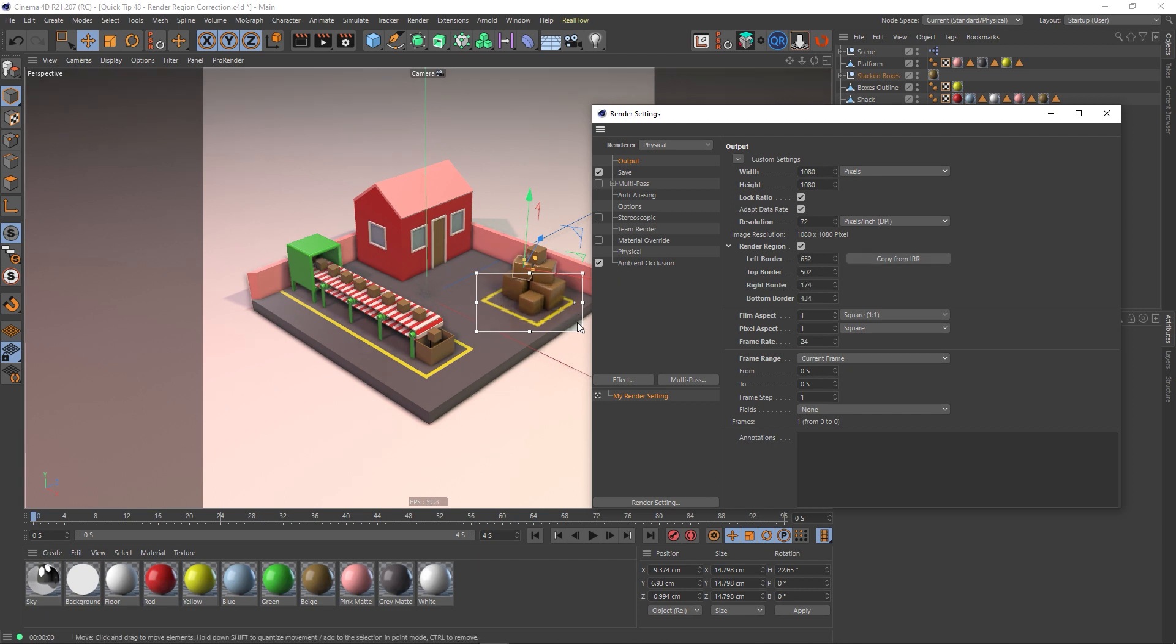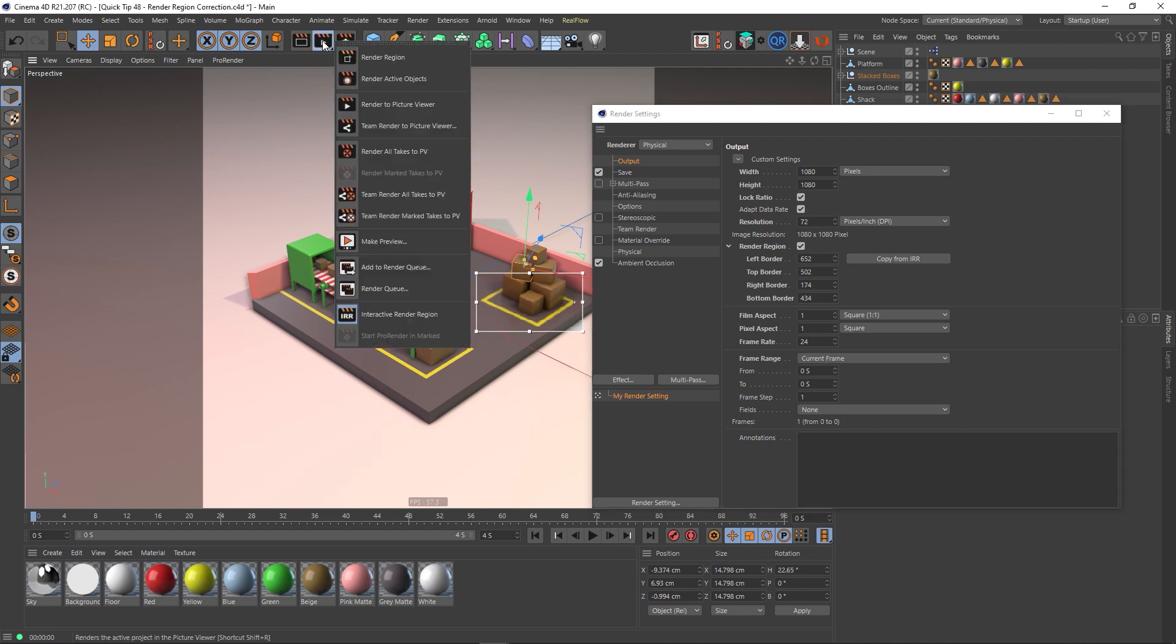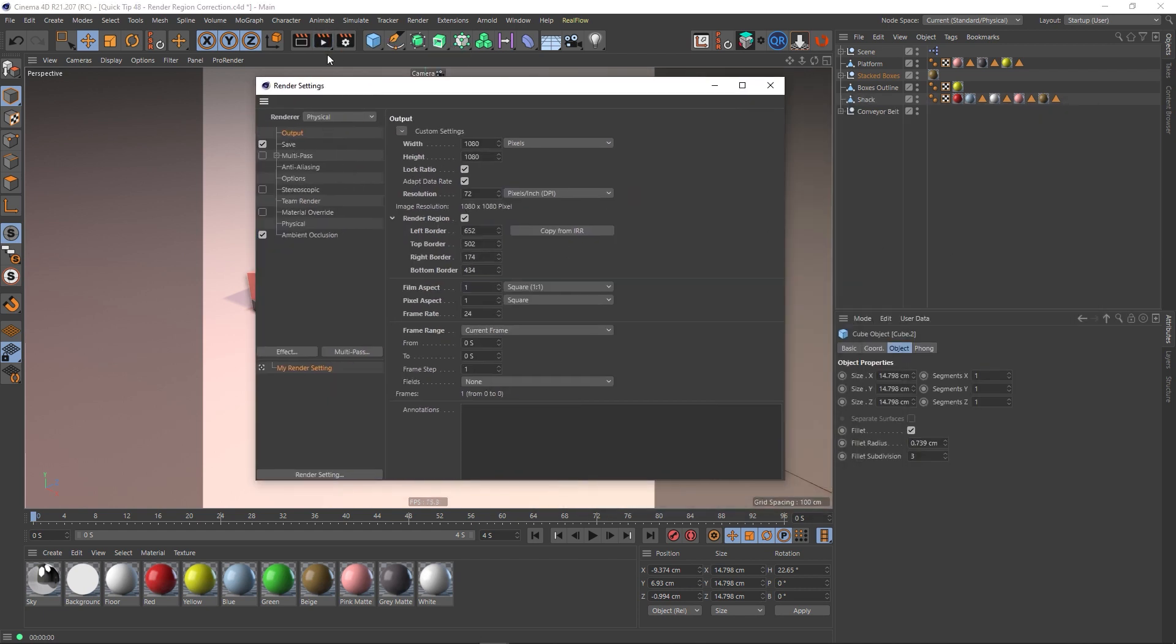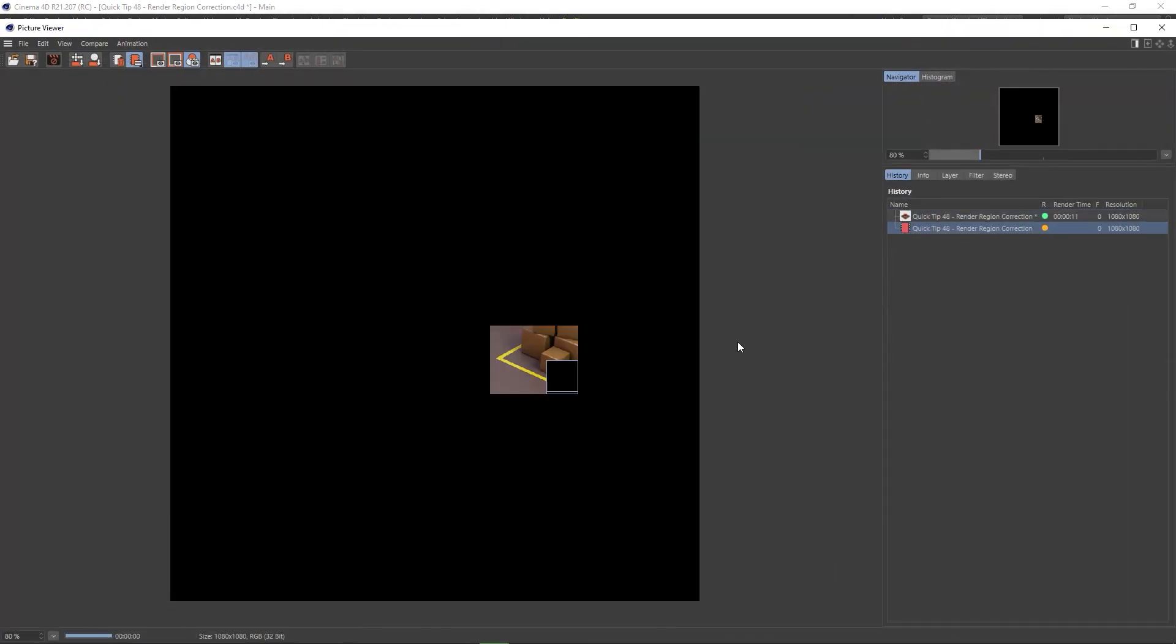We now no longer need this, so we could actually turn it off if we wanted to. If I was to render this now, this is what we get.